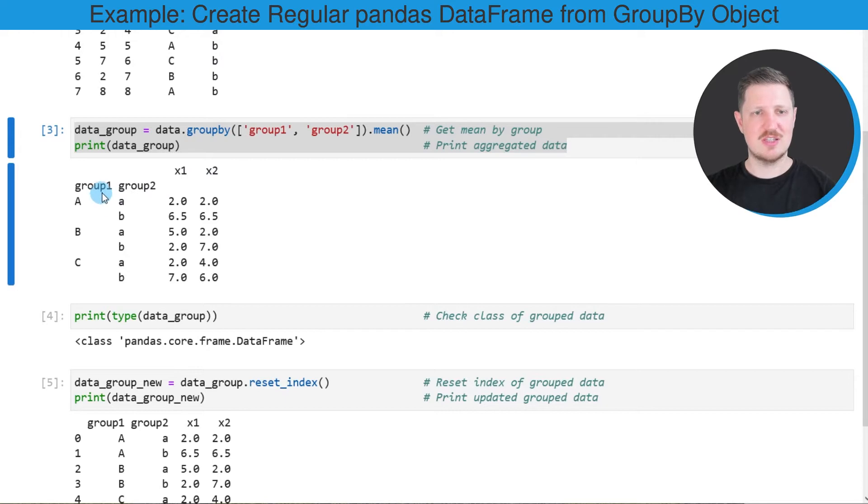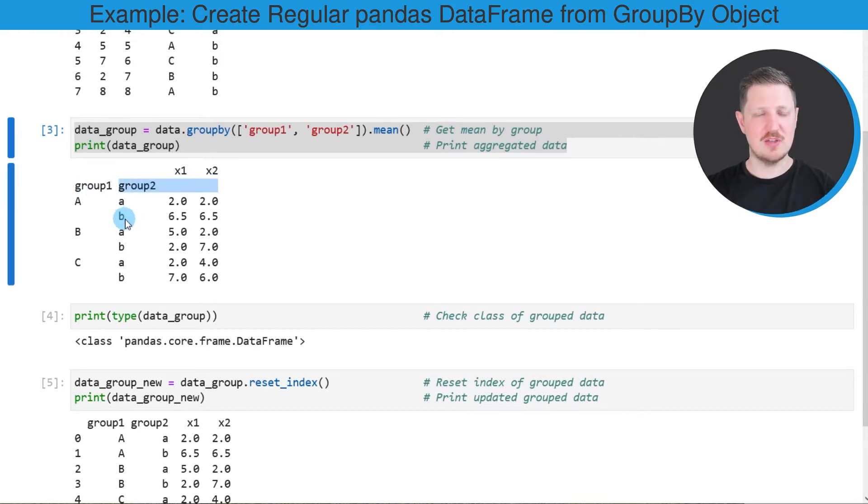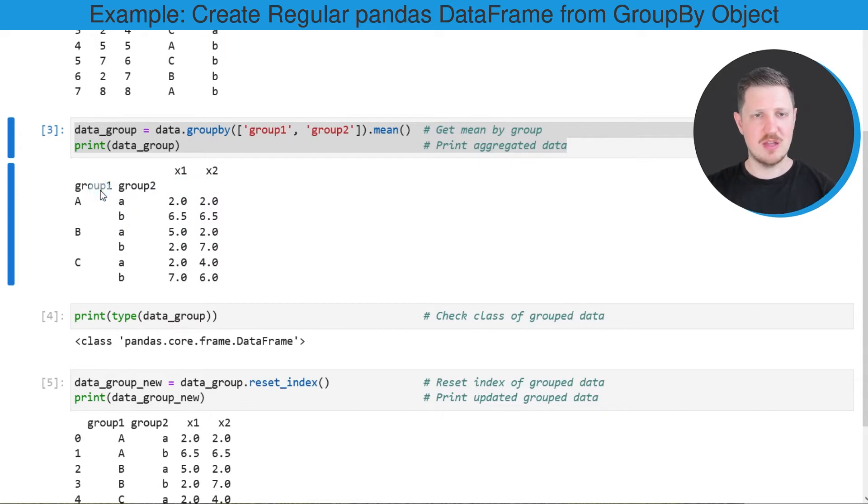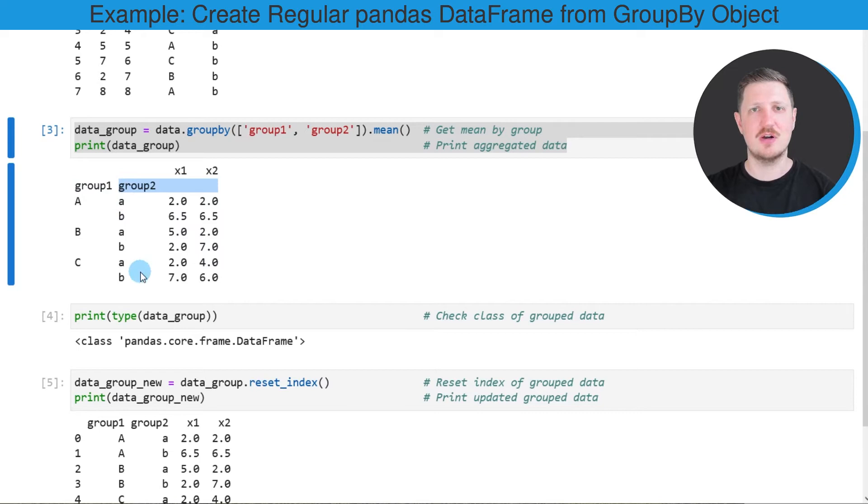As you can see, the group1 and group2 values are not columns because the values of these two columns have been set as indices of our GroupBy object.